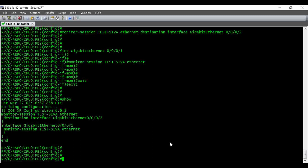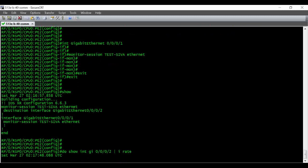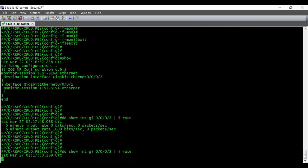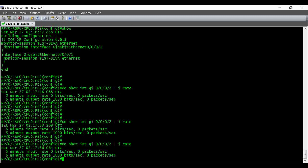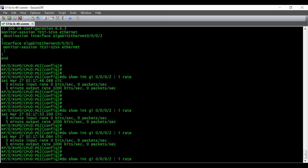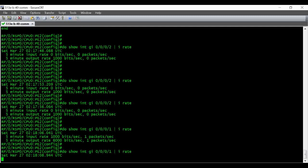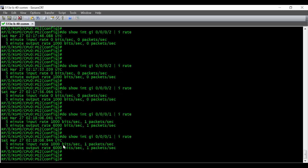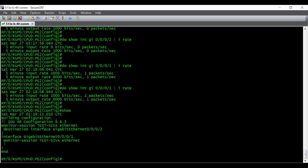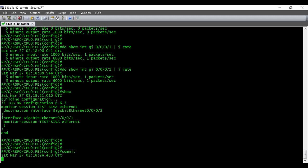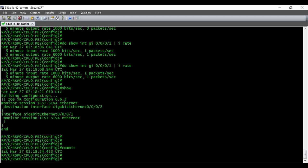Now let's check the interface stats — show interface GigE 0/0/0/2, which is where we are going to take the SPAN output. Also check on the source interface. Once we commit, whatever traffic you see on the input and output of interface 0/0/0/1 will go out of interface 0/0/0/2, where the laptop is connected. I'm going to commit this config now — config is committed.